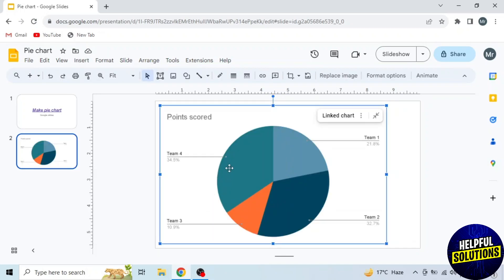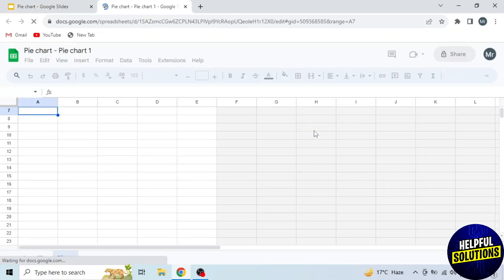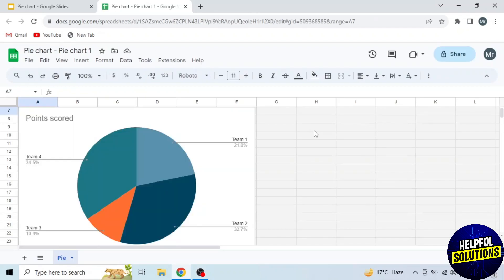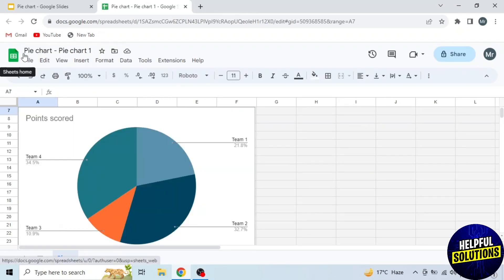Next step is to edit this. So click on these three dots and select the first option, Open Source. Then Google Sheets will open in a new tab with the same name pie chart, and your pie chart will also appear on Google Sheets.